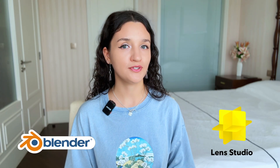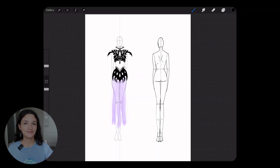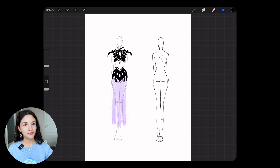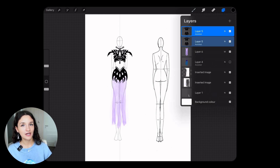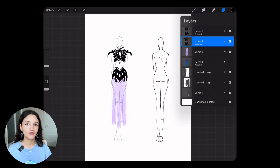For the process you need to have Blender for 3D and Snap Lens Studio for creating the AR effect, and an editor of your choice. First and foremost, I made some sketches of what I was going to create.